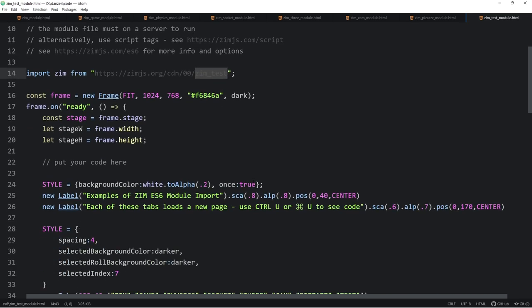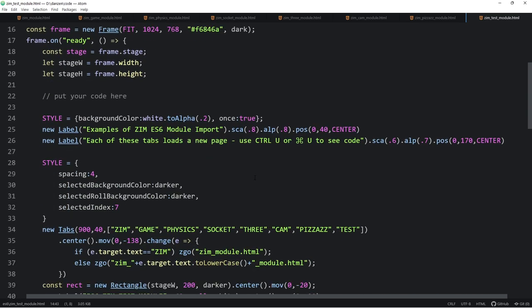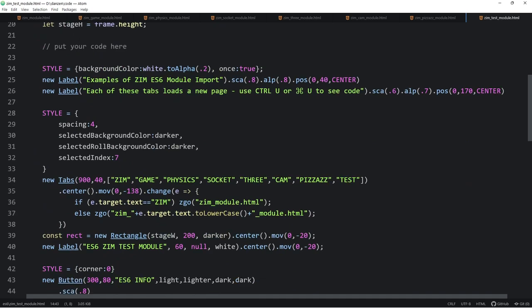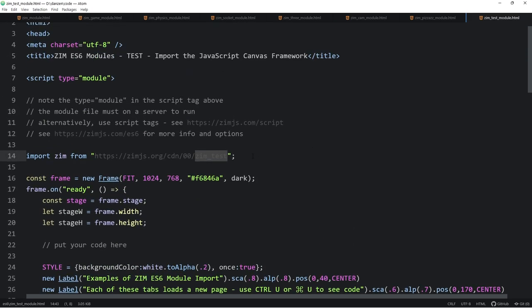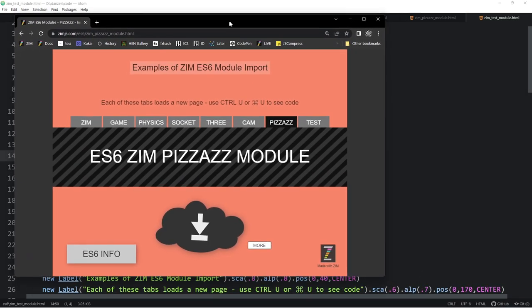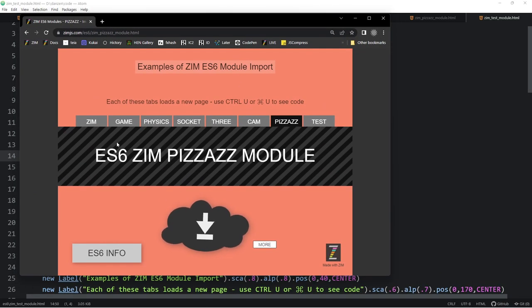The test module is called test. And what that does is it will, if you have an error, it will then be calling docs versions of CreateJS and docs version of zim so we can read the proper line number of your error. So just change it to test and tell us what line number is giving you the problem. And we may be able to help you debug that in Zim Slack. Zim Slack is where we do most of our debugging. You're welcome to come into Discord and ask questions there too. And that, ladies and gentlemen, has been a tour of the ES6 modules.